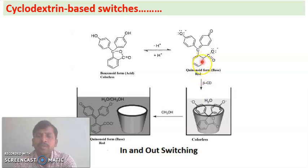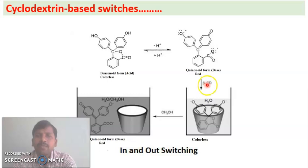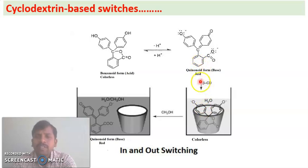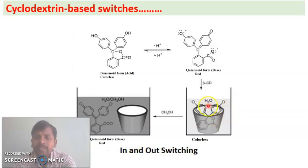Now we will add beta-cyclodextrin here. Upon the addition of beta-cyclodextrin, taking water as the solvent in aqueous solution, phenolphthalein acts as the guest molecule. This guest molecule is included in the cavity of cyclodextrin. You can see in the picture — this is cyclodextrin — and the phenolphthalein, which was previously in quinoid form, is now converted into the lactone dianion form, which is included in the cavity of cyclodextrin. This is switching in.